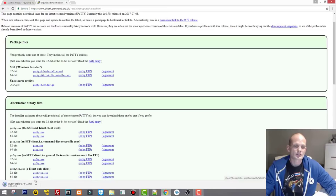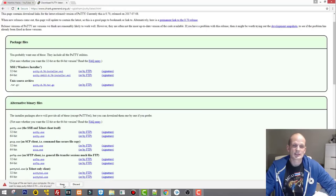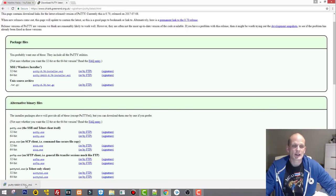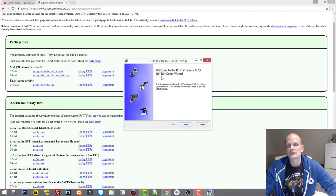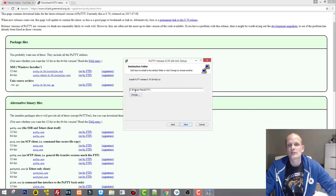Let's click it — as you see it's downloading now. Once it's downloaded just double-click on it, and when prompted click Keep. Then double-click again and this will open the welcome to PuTTY release 0.70 64-bit setup wizard. Click Next. The program files location is where PuTTY will be installed — just remember that PuTTY will be installed in C:\Program Files.